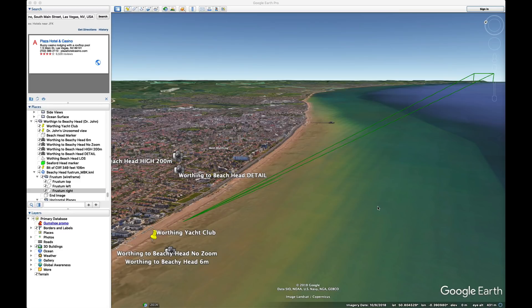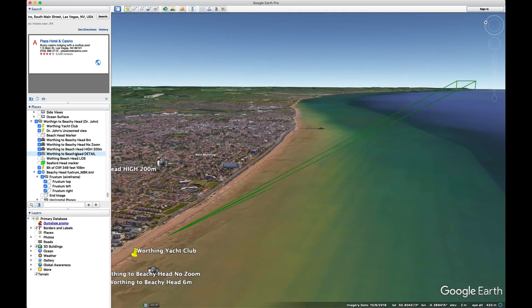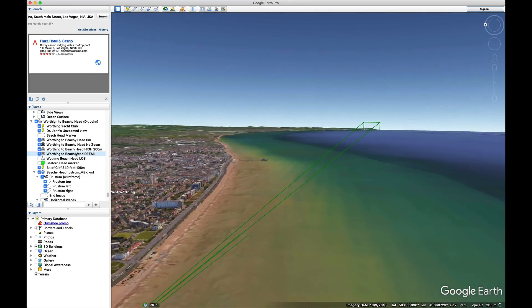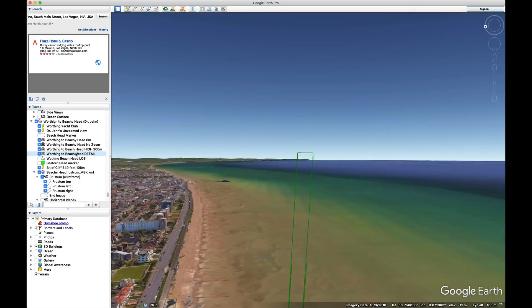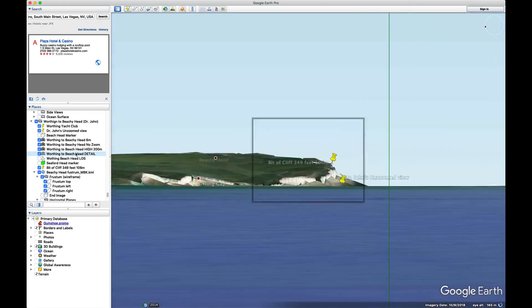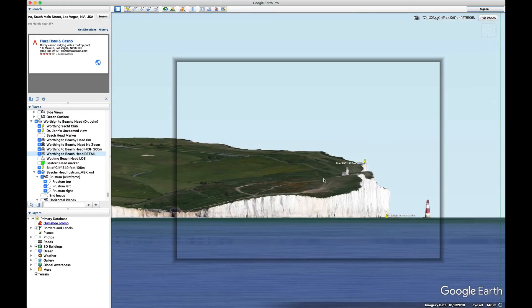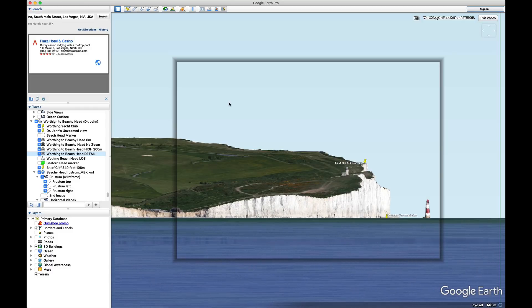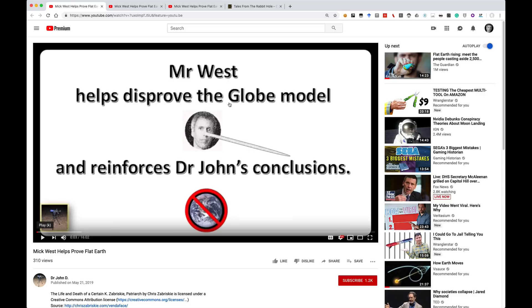I was recently accused of faking an image from Google Earth. Let me just show you the image first to show it's a real image. And here it is. This is the image that someone called Dr. John said I was faking. He did this in a little slideshow video he made.